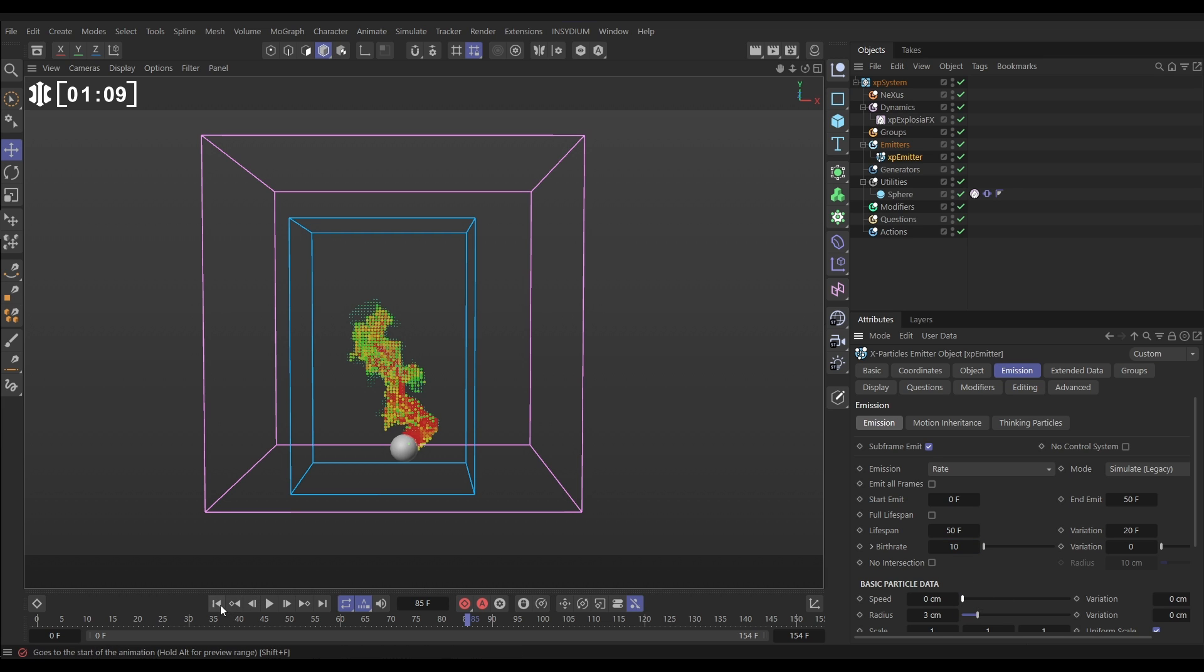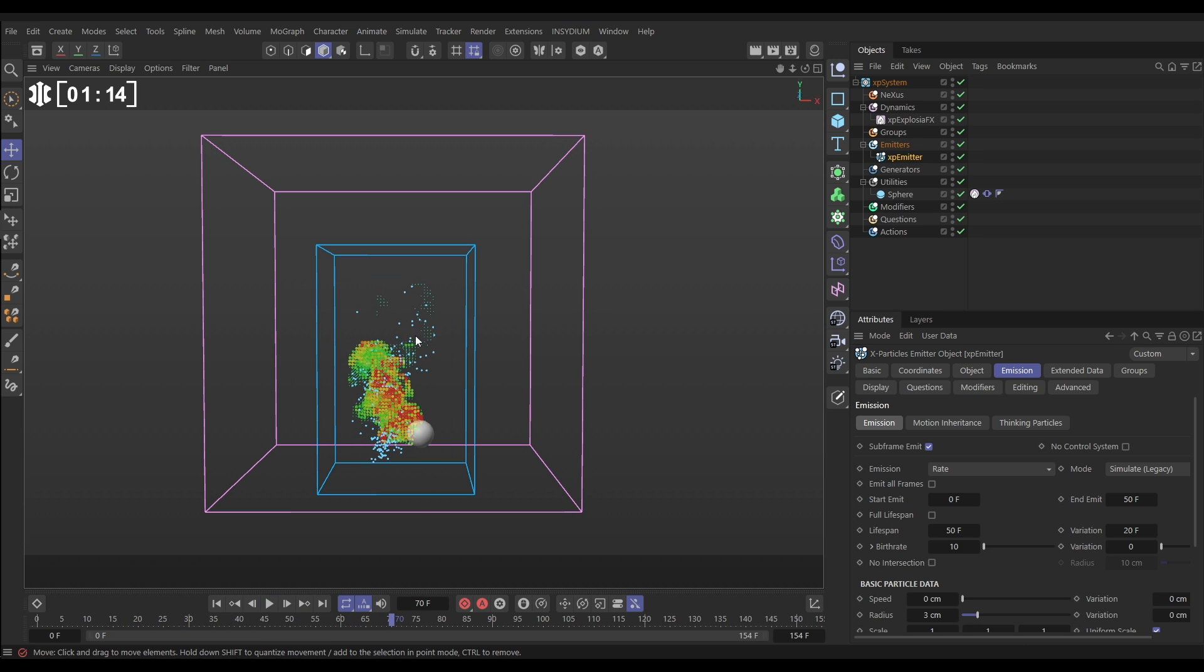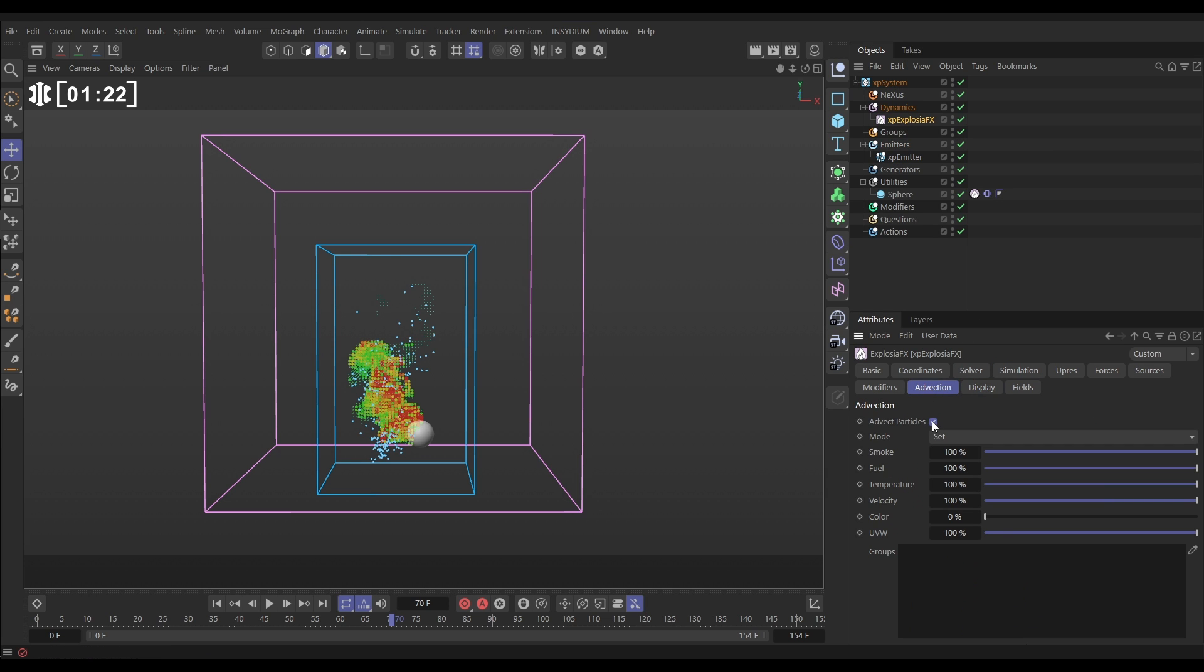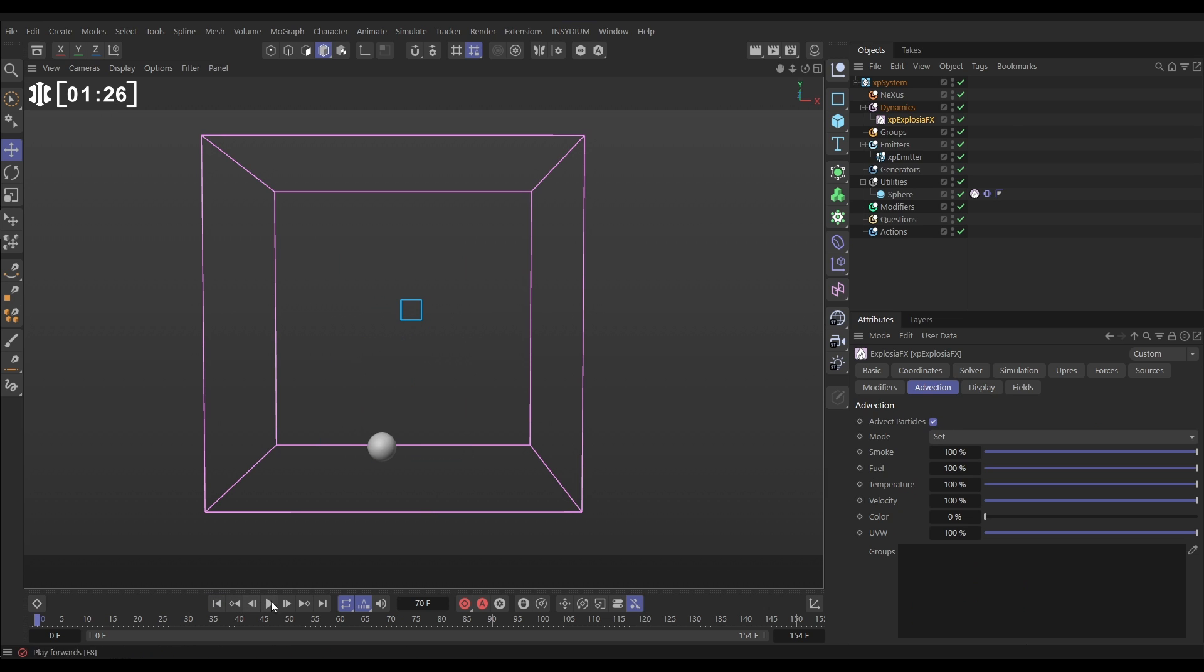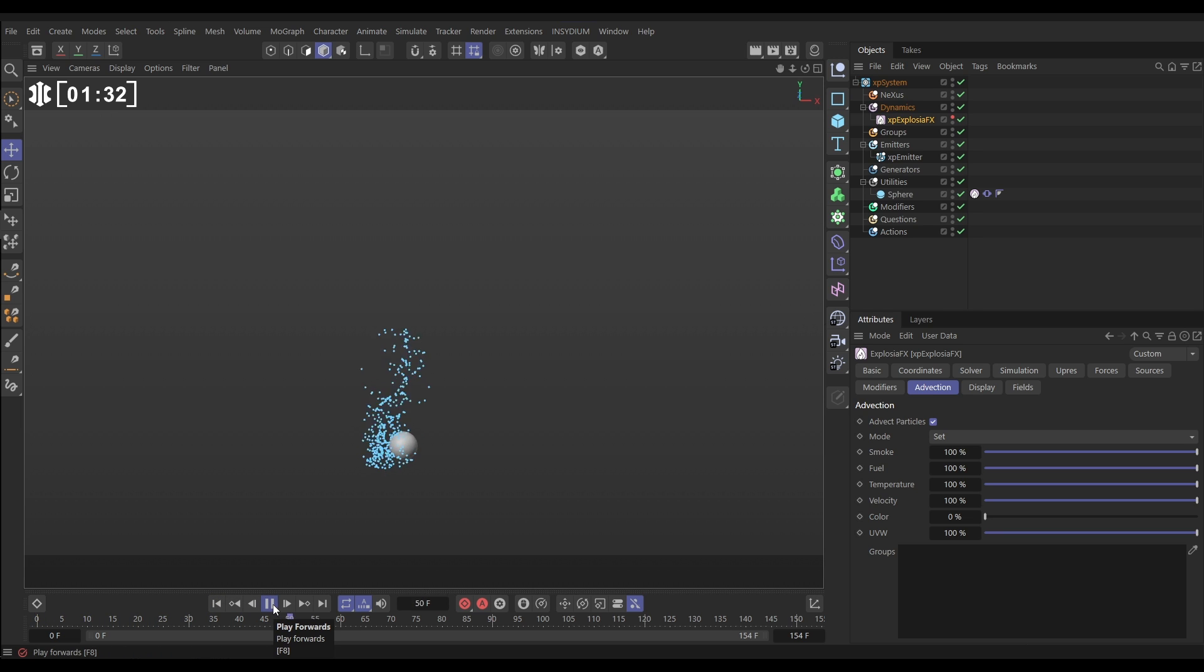Now this is going to be advected because we can see it's being moved around by our simulation and that's happening because in our X-Plosion FX object in the advection tab this is active. Okay so that is happening as expected. If we make the X-Plosion FX invisible now so we don't see it we can see that sim moving around our particles.